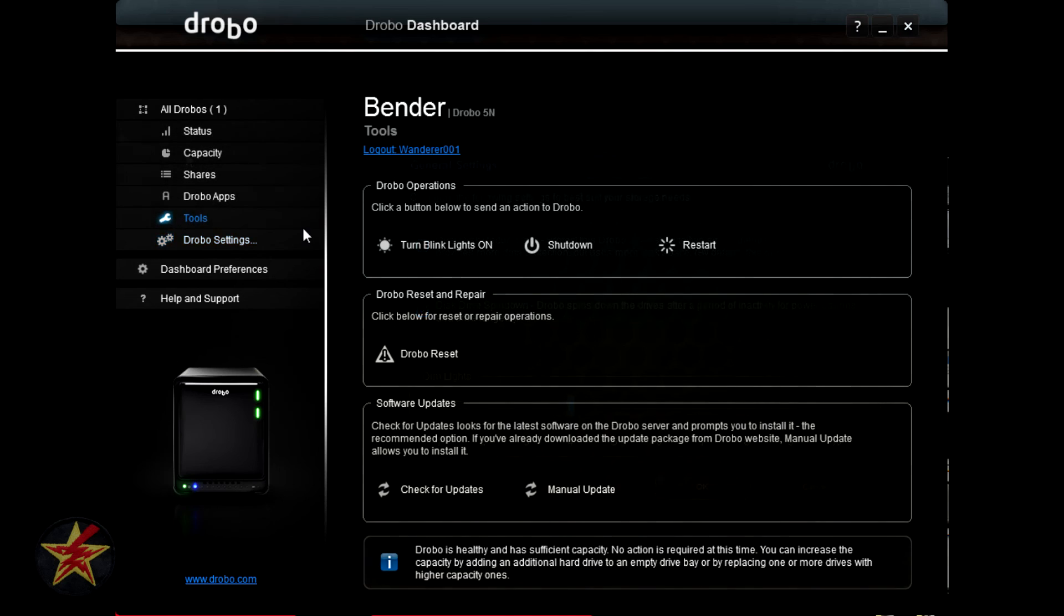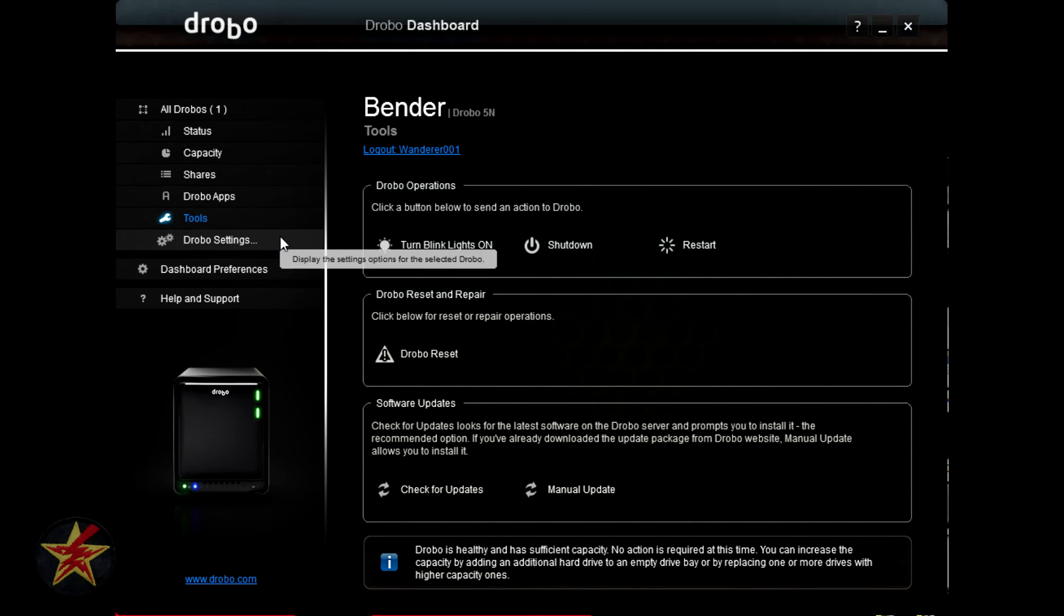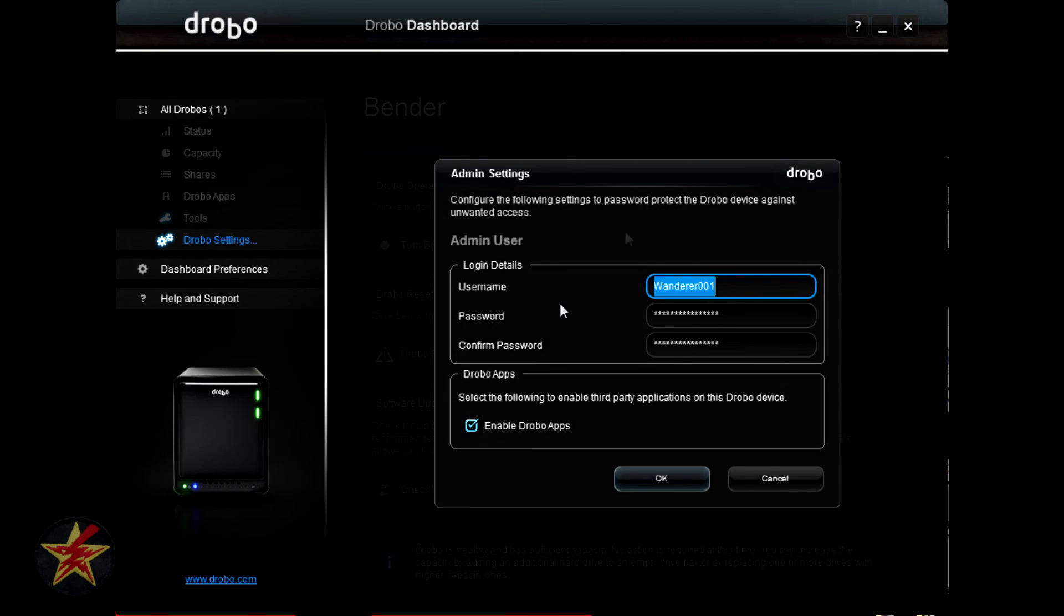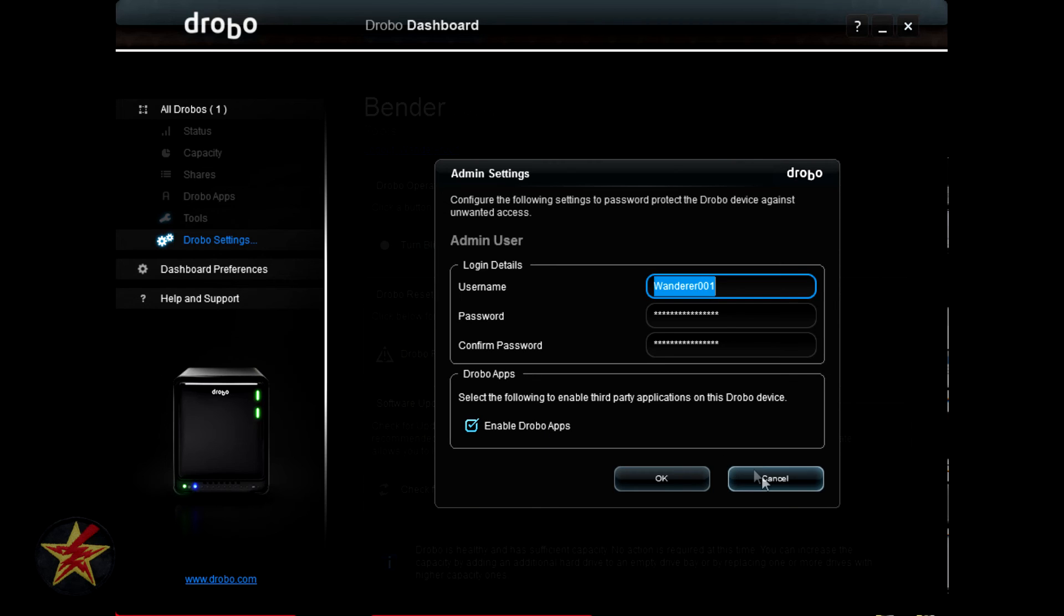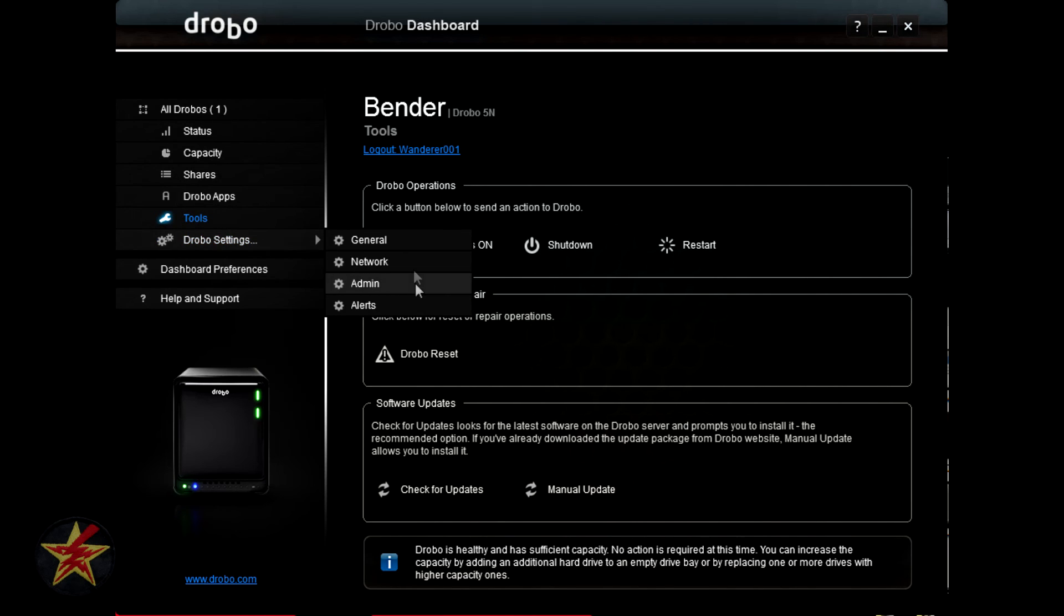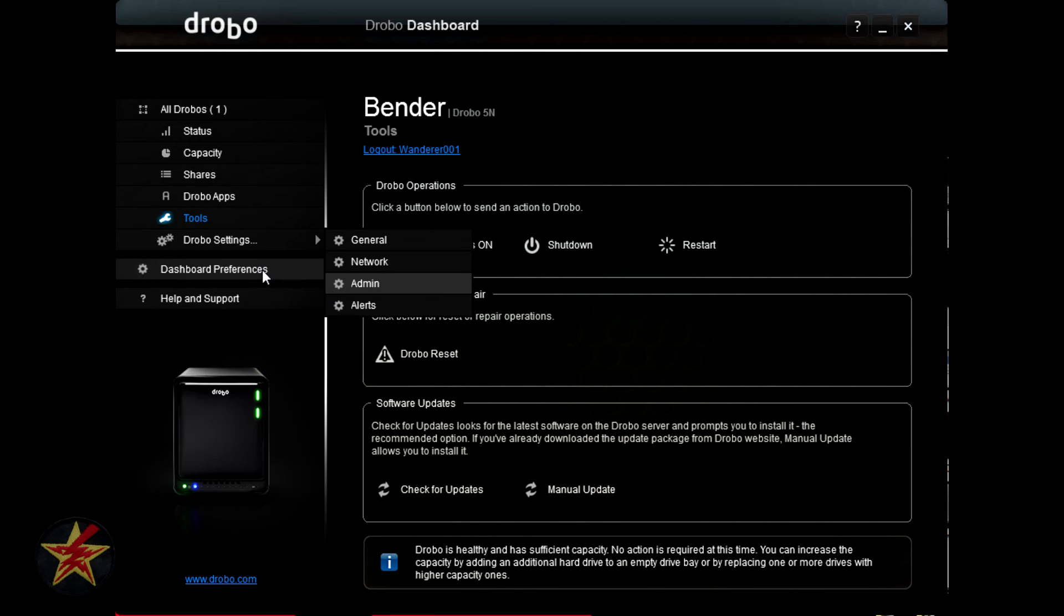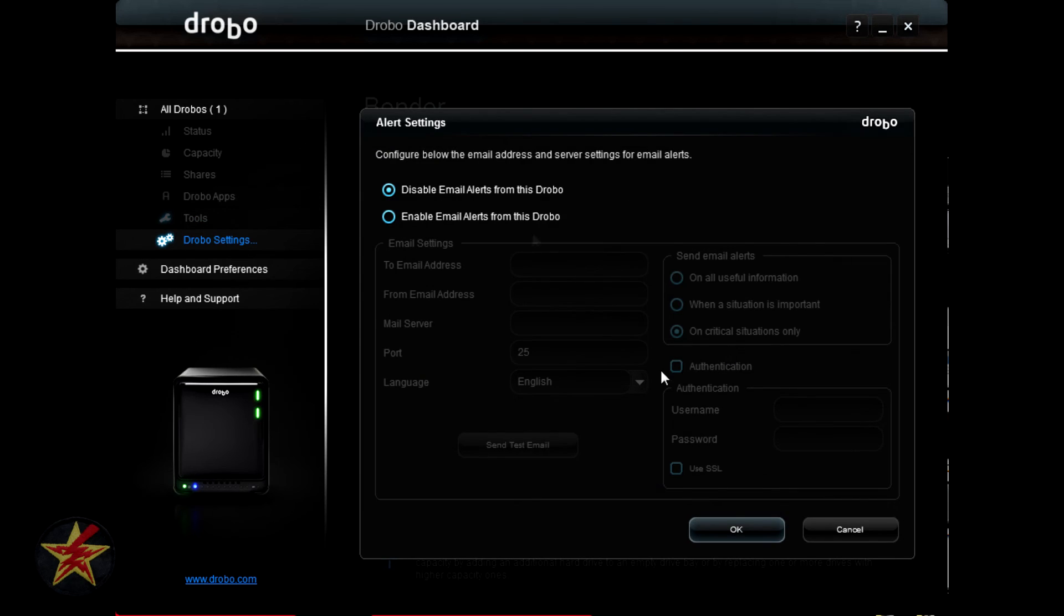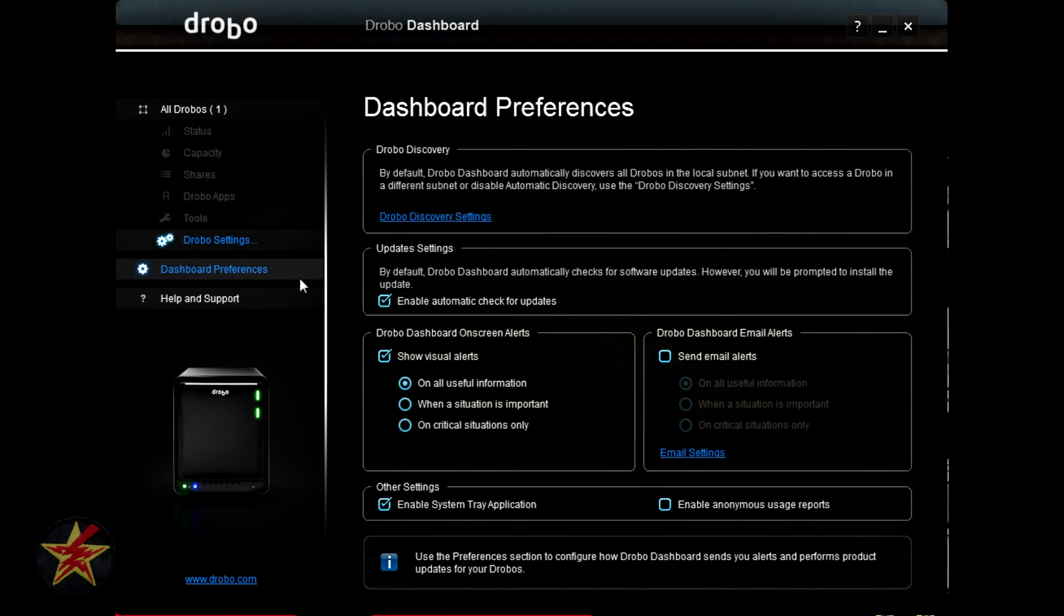The other options under the Drobo settings area are network, which I'm not going to show you because I don't want to put my networking information out there, configuring your admin, so here you have, in my case, I am the admin and my password, and I do enable Drobo apps to be used on my Drobo, and alerts. Alerts also can be found under the Drobo preferences area, so rather than just showing you the small amount of alerts, which just looks like this, I'll show you all of them under the Drobo preferences next.